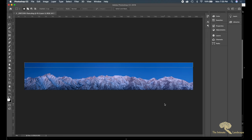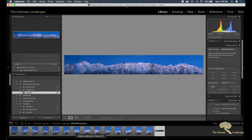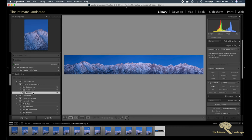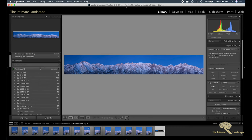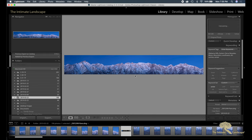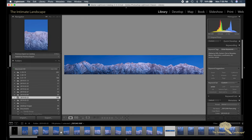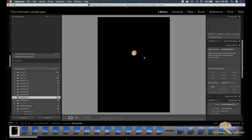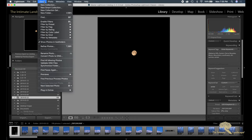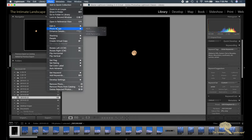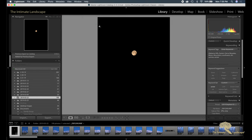And voila, we have more sky. That allowed me to then go back into Lightroom and take that moon image and bring that into Photoshop.